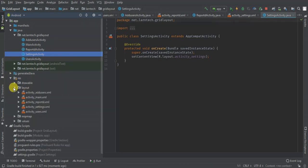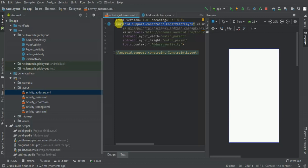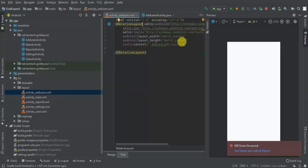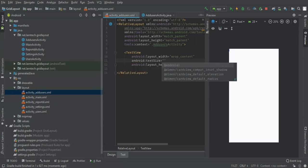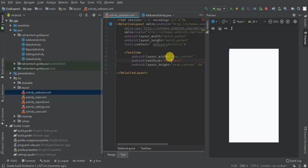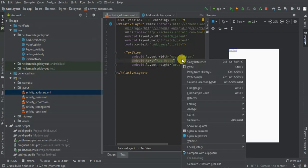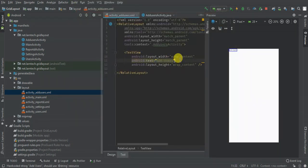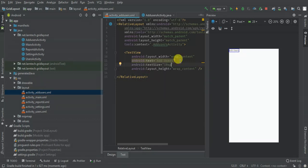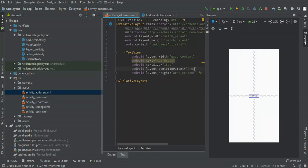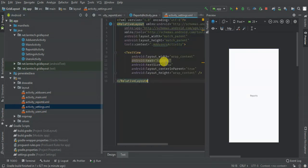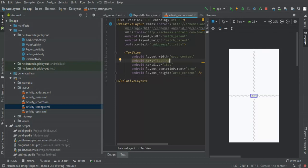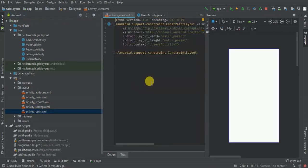I'm going to update each activity's layout so you know which one was opened. I'll add a TextView in each layout with centered text and text size 18sp. The texts will say 'This is Add Users', 'This is Reports', 'This is Settings', and 'This is Users' respectively.